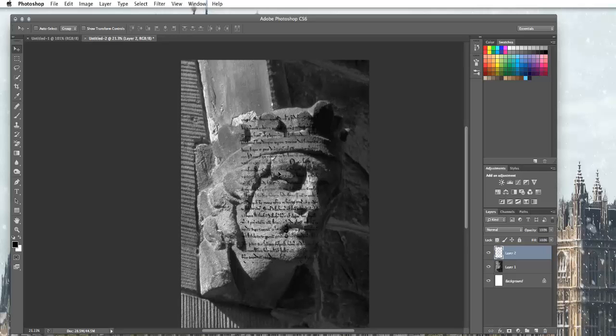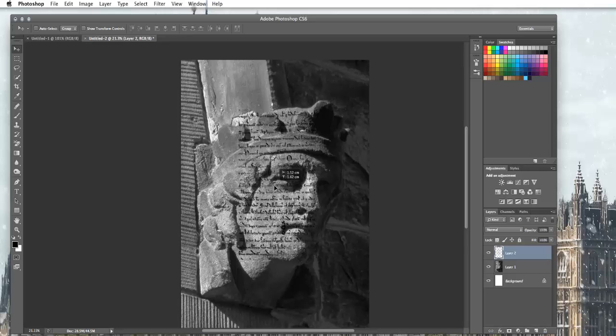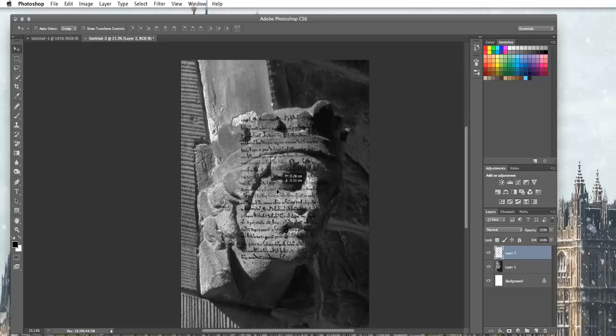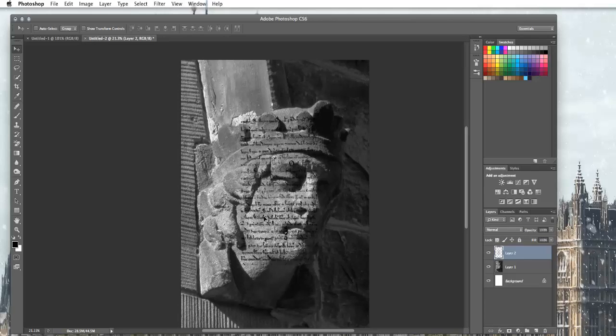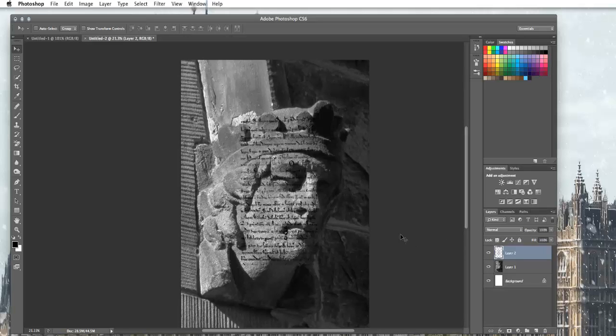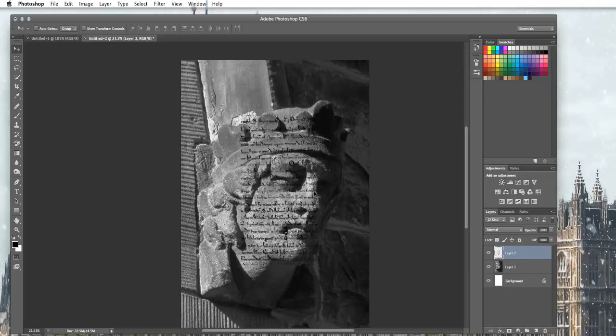So at the moment it's very solid. I don't really like the look of it because it just looks like I've stuck a picture of writing over the top of the statue, which is what I have done. So what I'm going to do is on my layer here I'm going to select my layer with the writing.